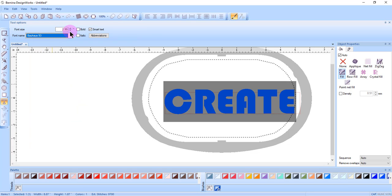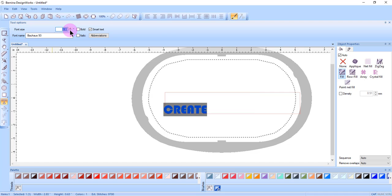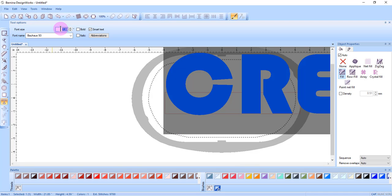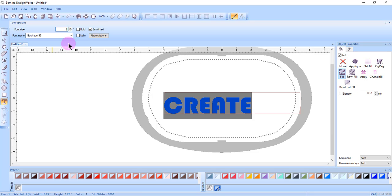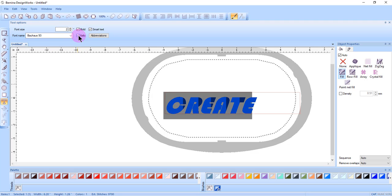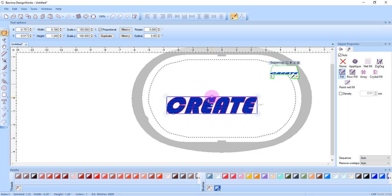You can also change the size of the lettering either through the up and down arrows or highlighting the value, entering a number and pressing enter. You can change the letters to bold or also to italics.